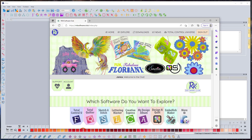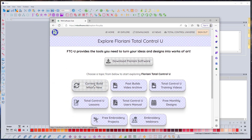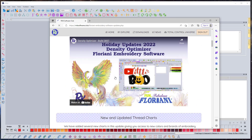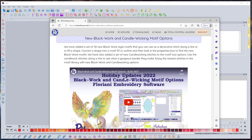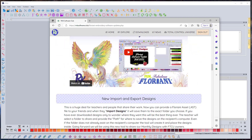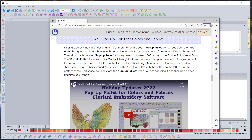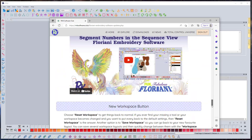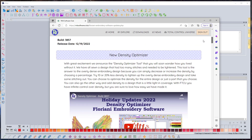Go to Home, then click on Total Control U, where you can see what's new with the current build. If you click on 'Current Build - What's New,' that's going to show you all the videos that Trevor made to show you the new things that are built in. We're not going to go over all of this stuff in this video — we're just going to be doing a specific project — but Trevor shows in detail how all this stuff works.